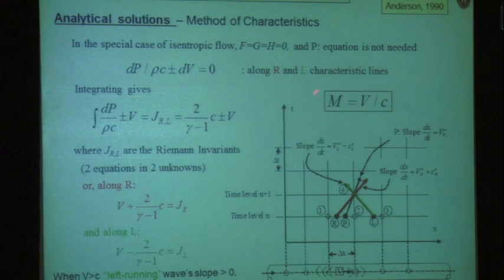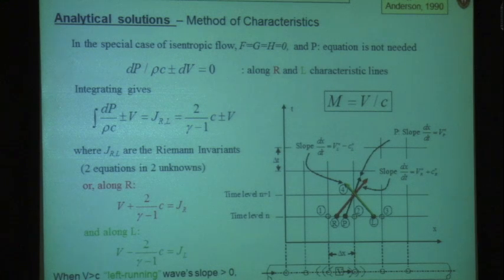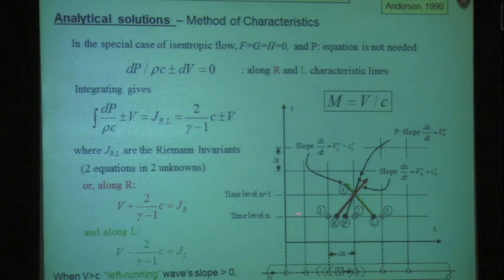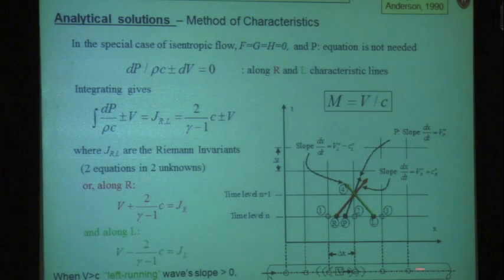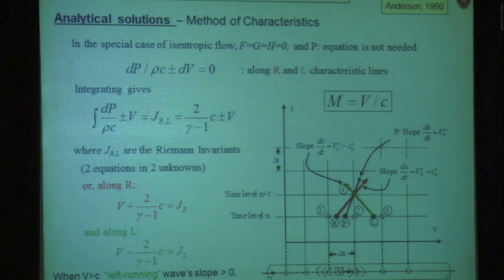The Mach number — velocity divided by speed of sound — appears prominently in these equations. In particular, if the Mach number is greater than 1, the slope of the left-running characteristic line becomes positive rather than negative, which tells you that information cannot propagate from upstream. These are the equations used in the isentropic limit.